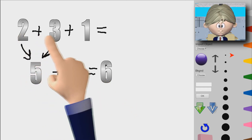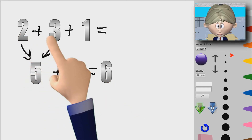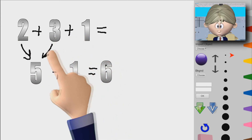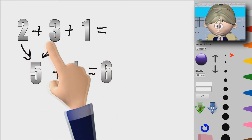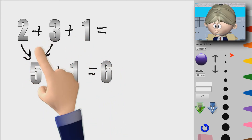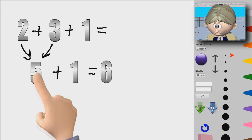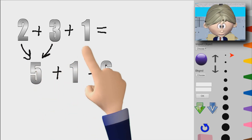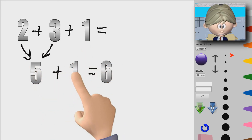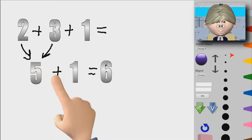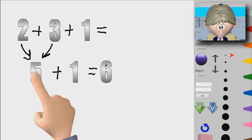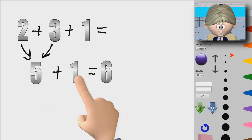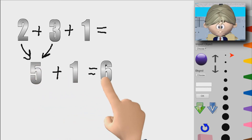So we have 2 plus 3 plus 1. What we do is we add these two first and we have 5, but we still have this 1 here. I wrote it down here.